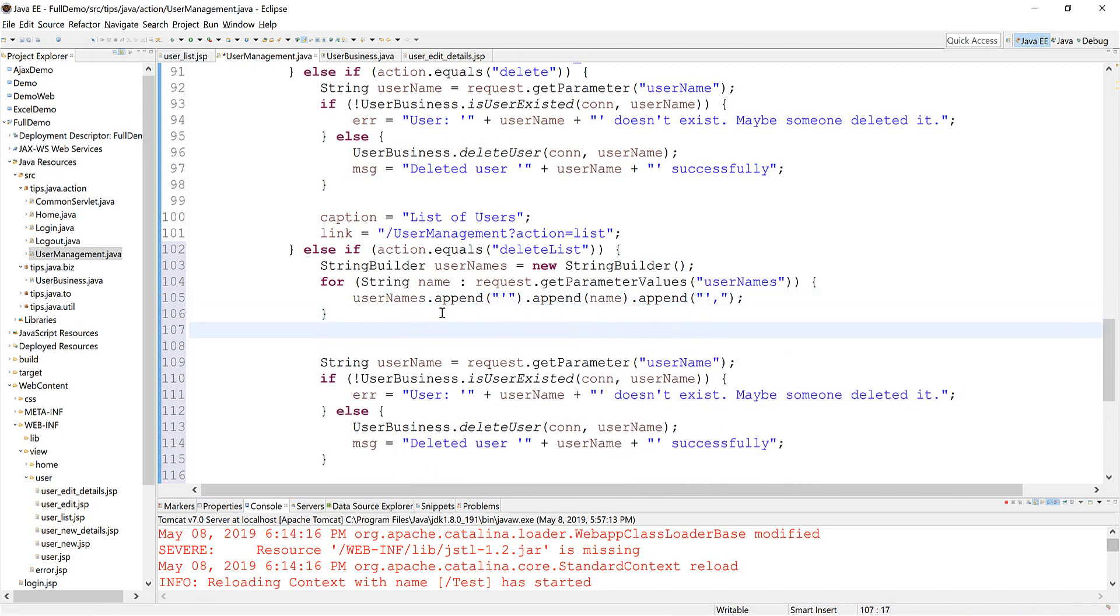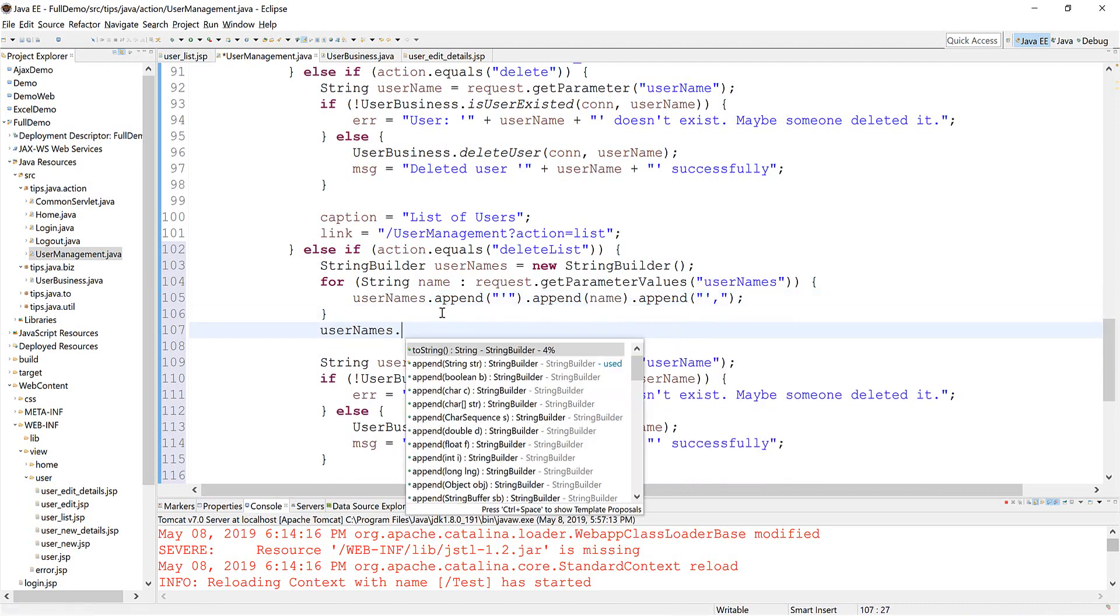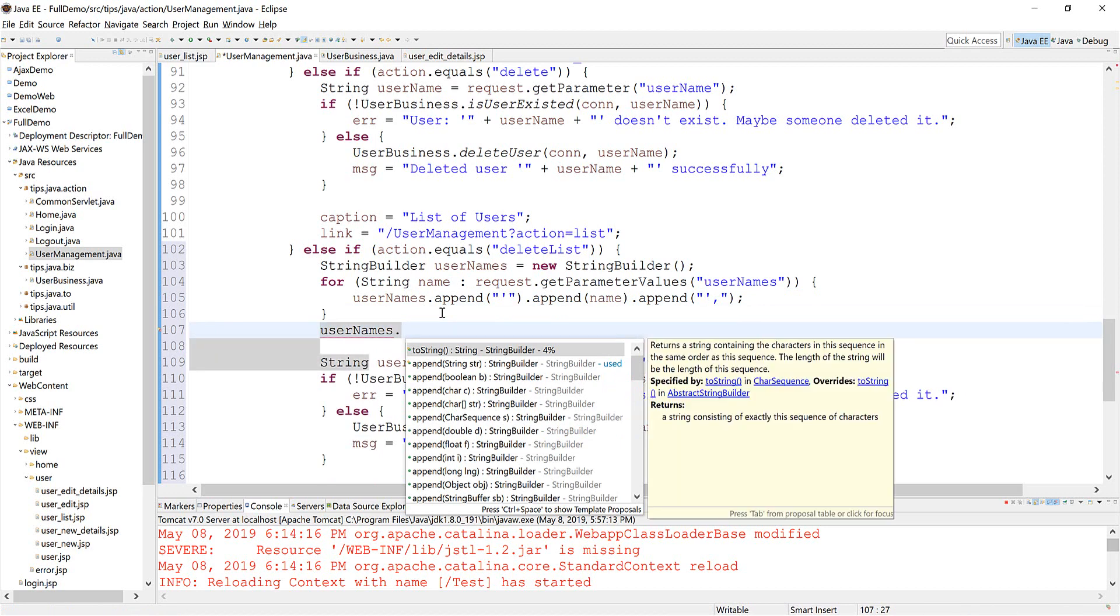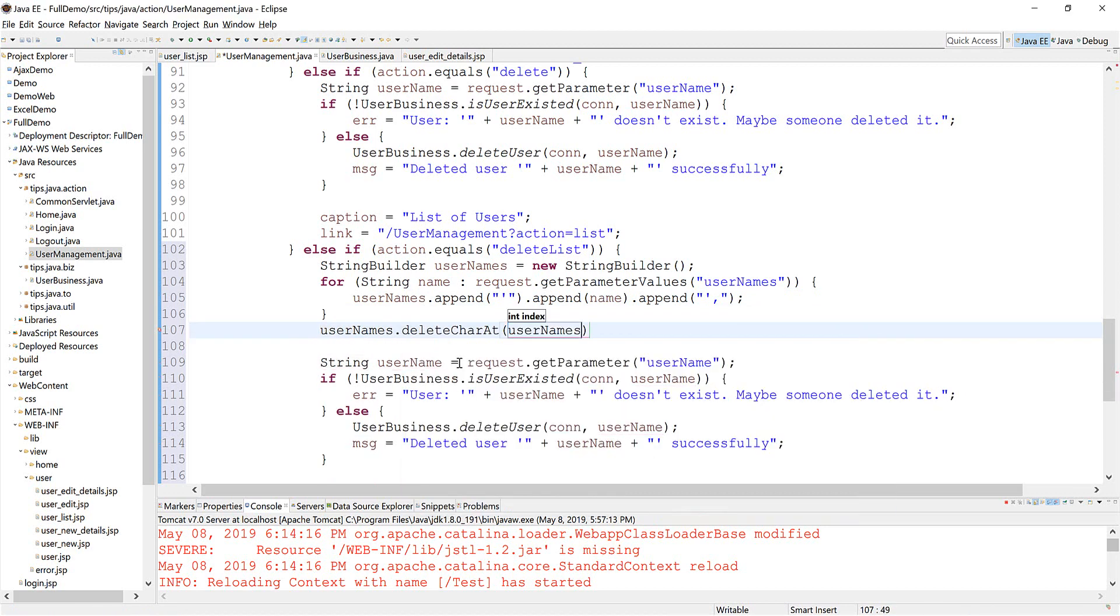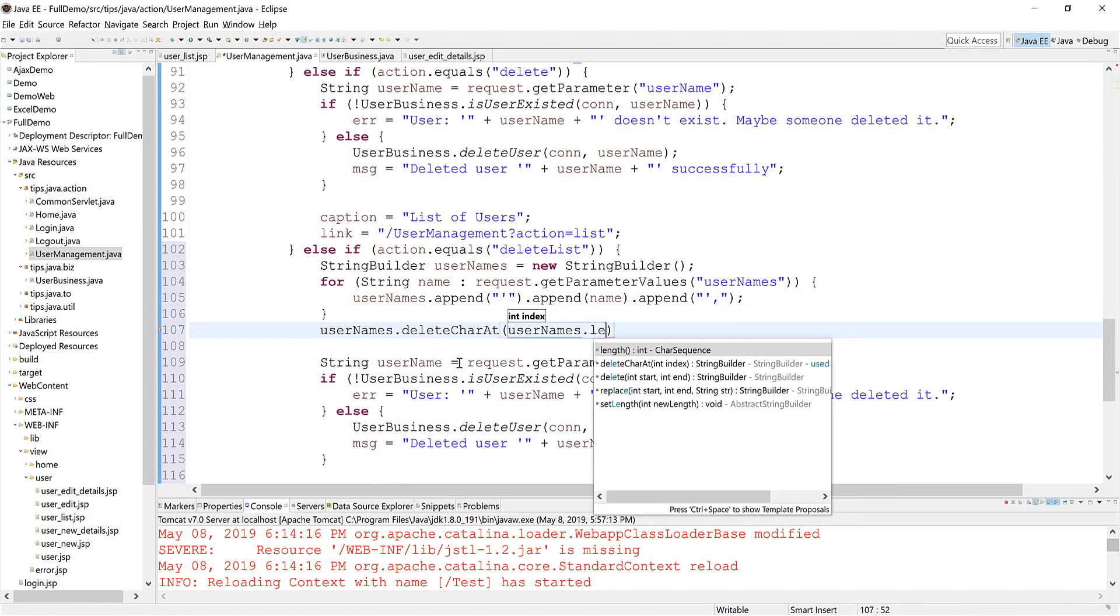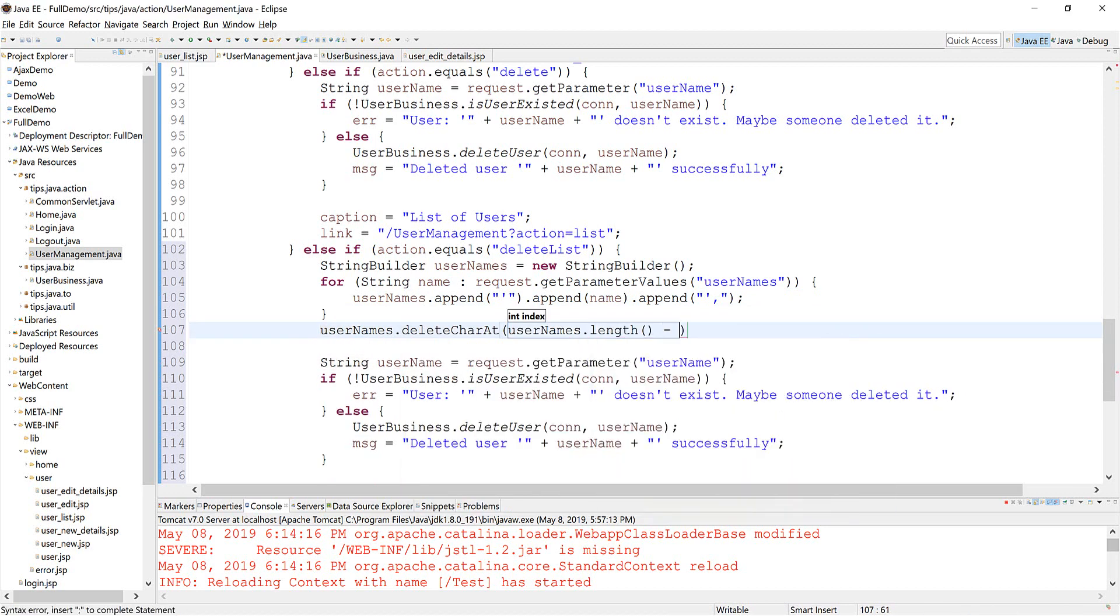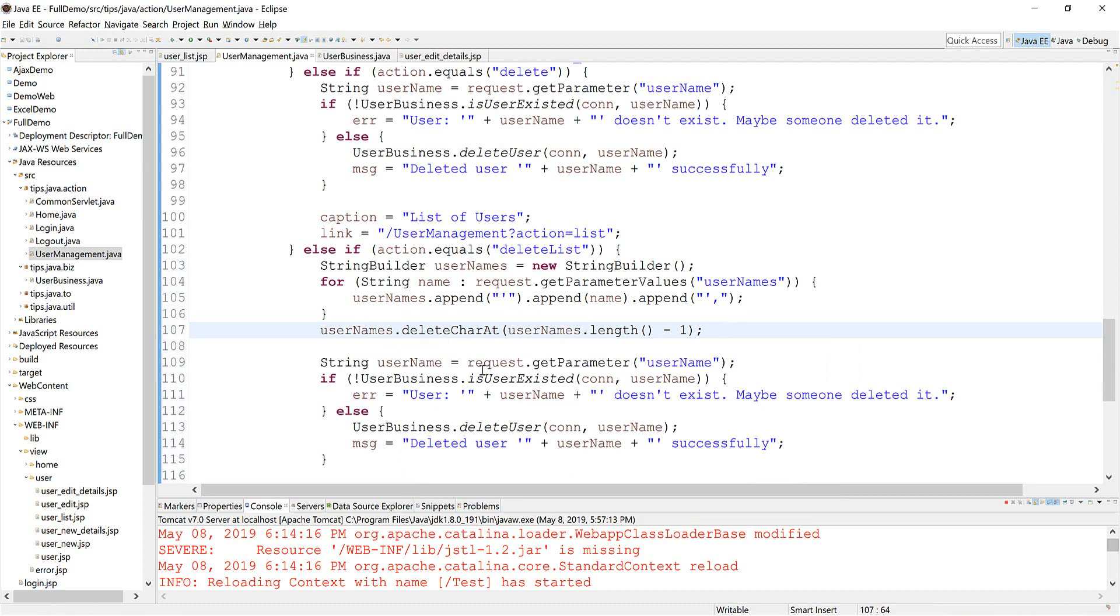And we need to remove the last comma. Okay. So that is the list. Now we need an action.